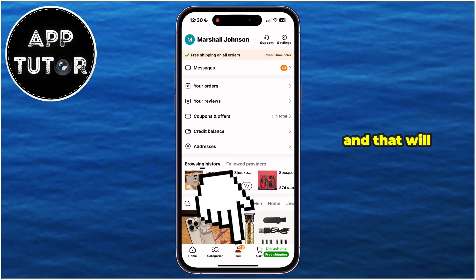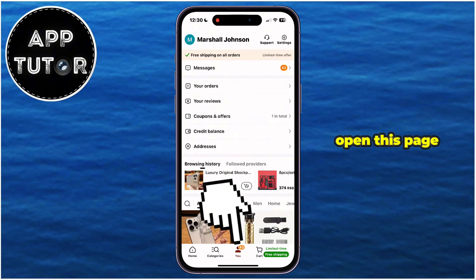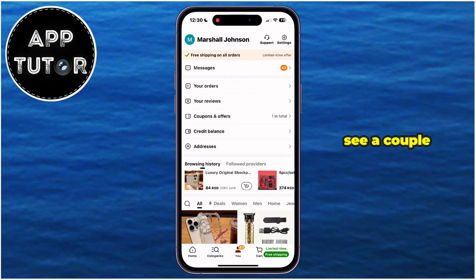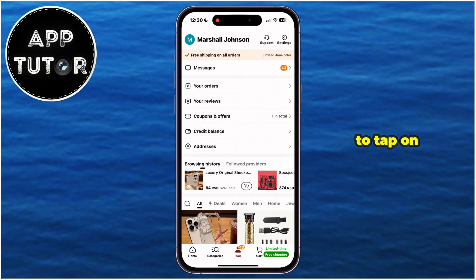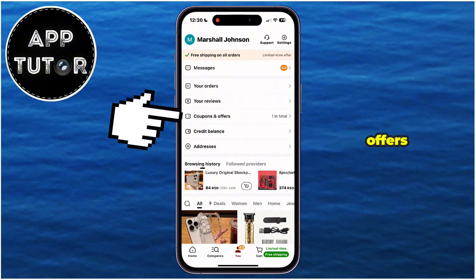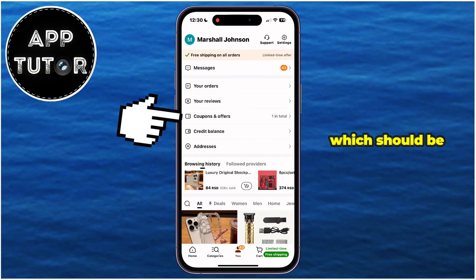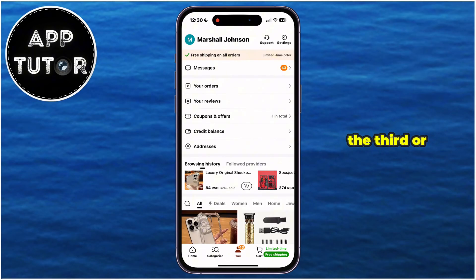Step number two is to tap on the You section right here, and that will open this page where you will see a couple of options related to your Teemu account. We want to tap on Coupons and Offers, which should be the third or fourth option from the top.